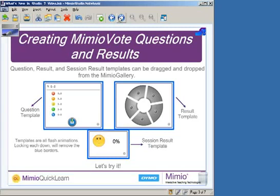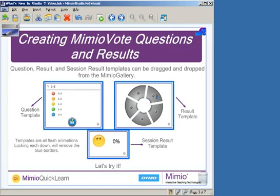There are three types of templates that you can add to each of your Mimio slides. One of the first types of templates is a question template, which allows you to build in your question and your answers. The results template would be tied to that question. It allows you to see the overall results of each particular question, and there's a variety of ways to display that data.